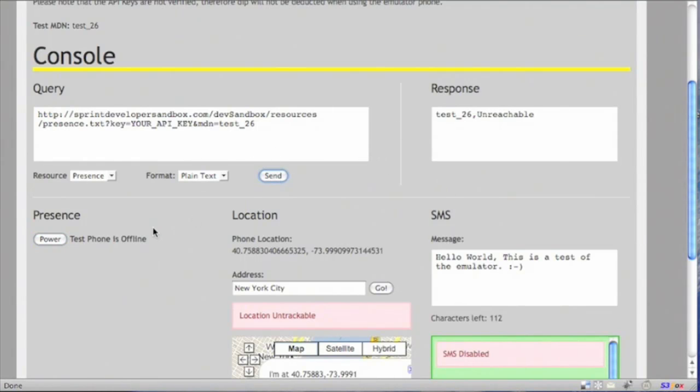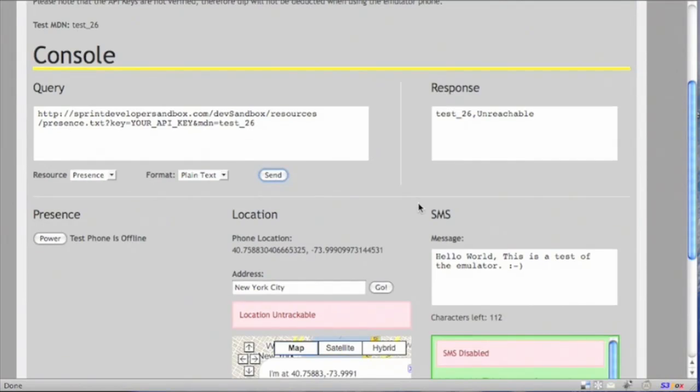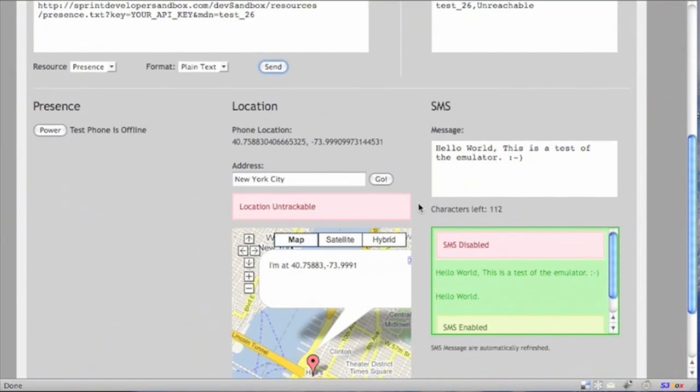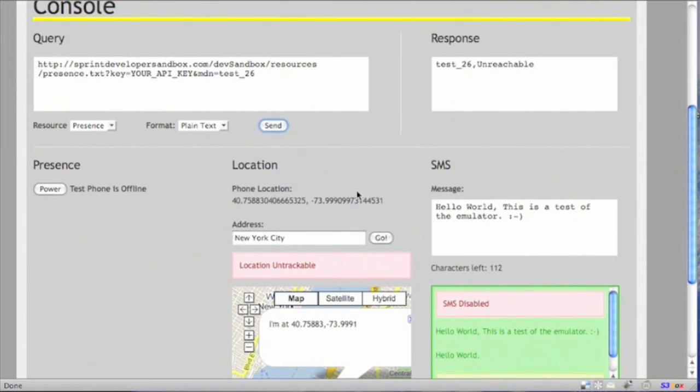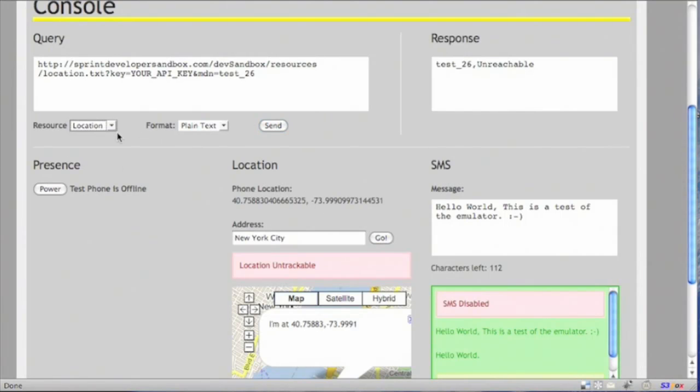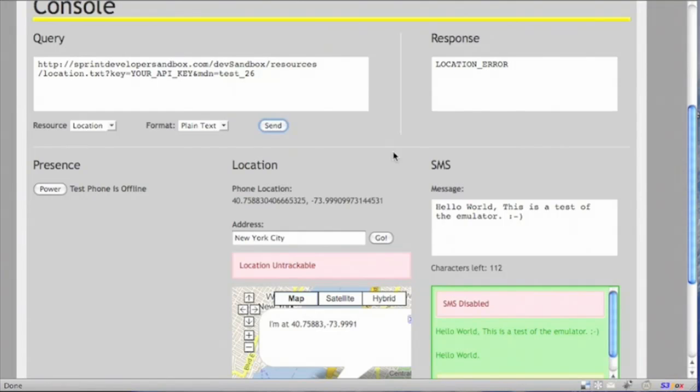Now since having the phone on and off also affects location and SMS, those servers too are also affected. With the phone turned off, the location should be untrackable. Let's check that. And yes, you receive a location error as specified.